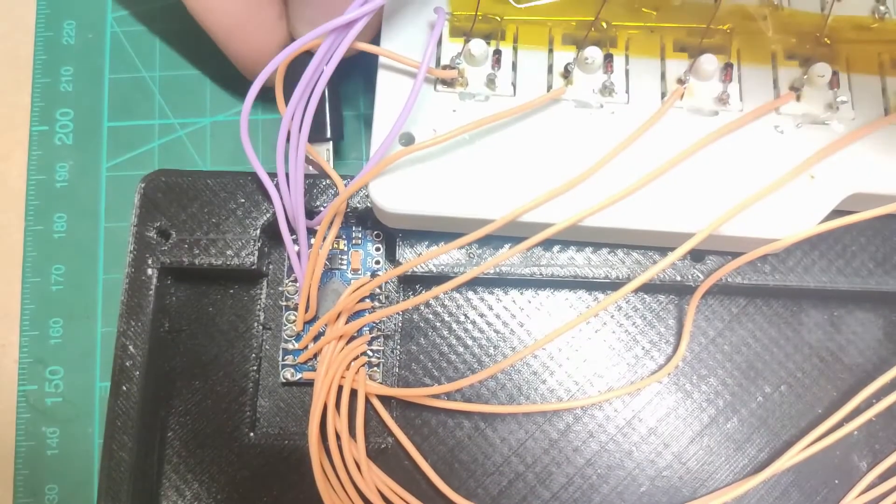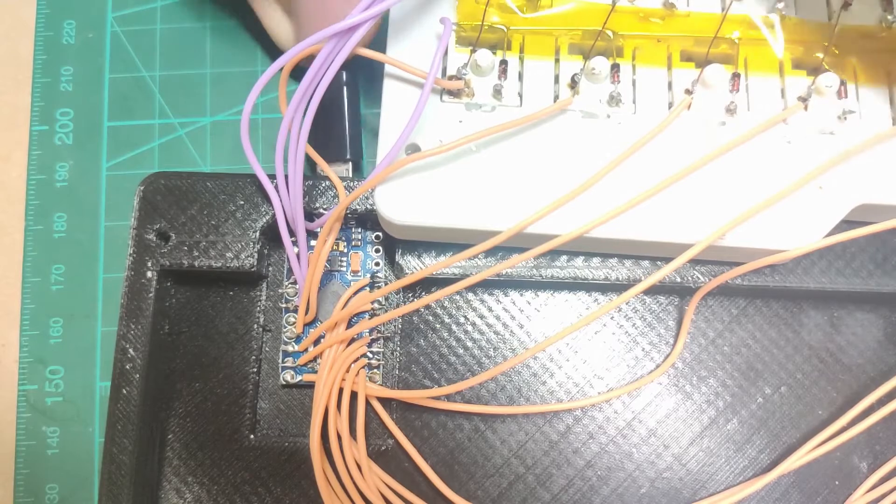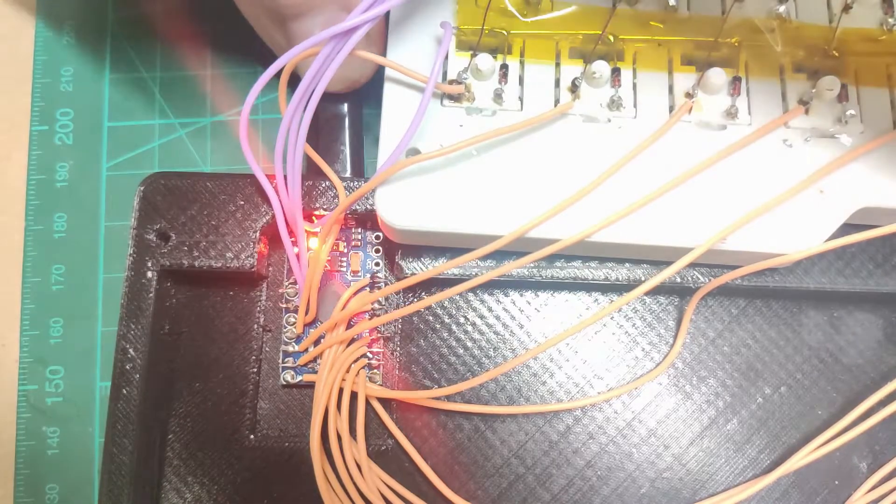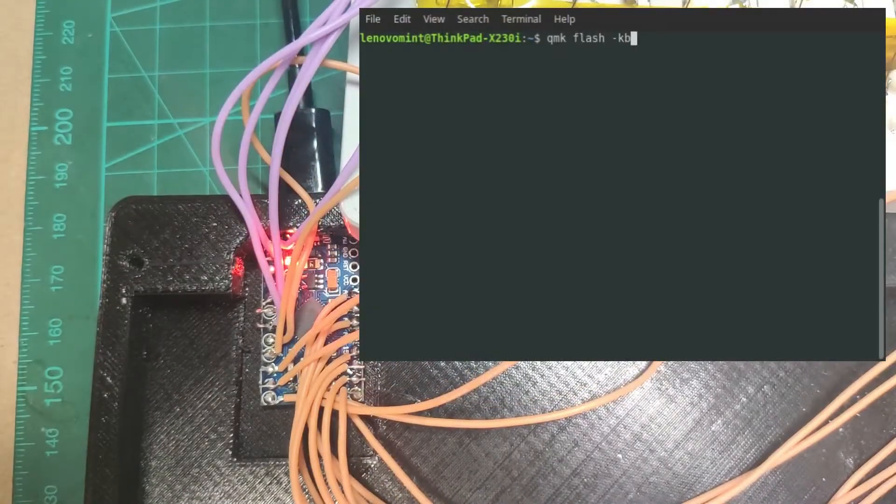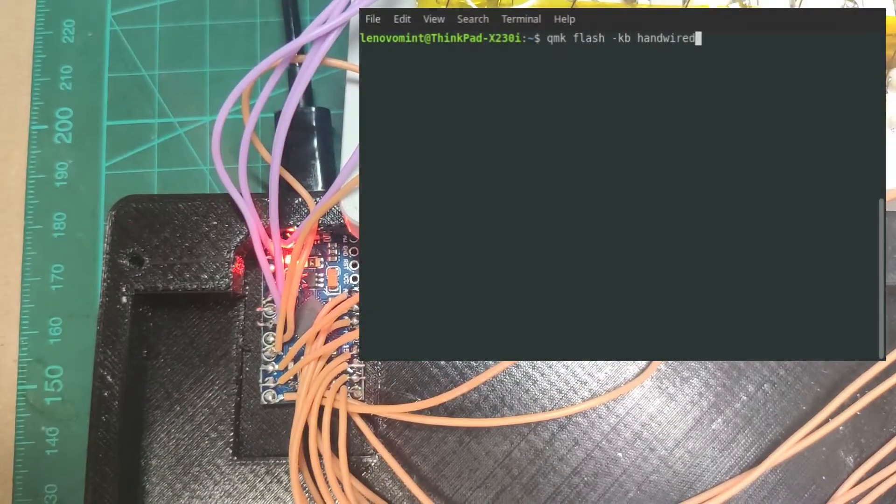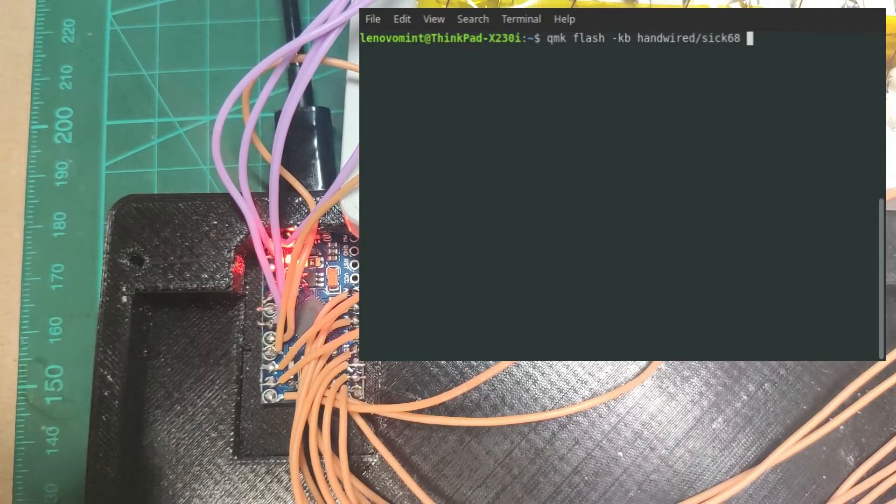I'm flashing it with QMK firmware, which already has the configuration for 668.